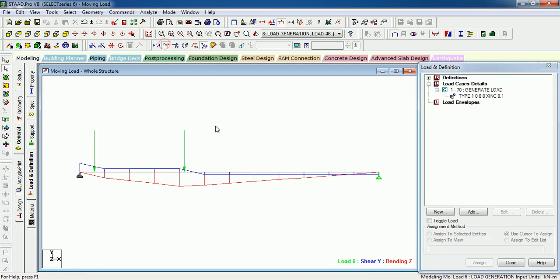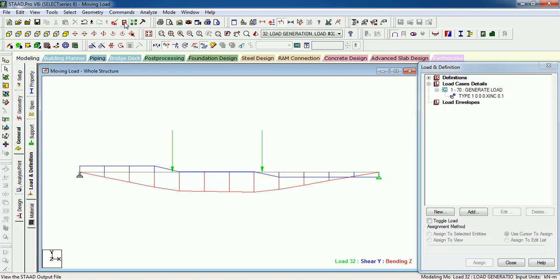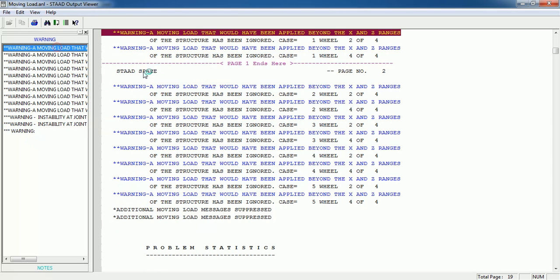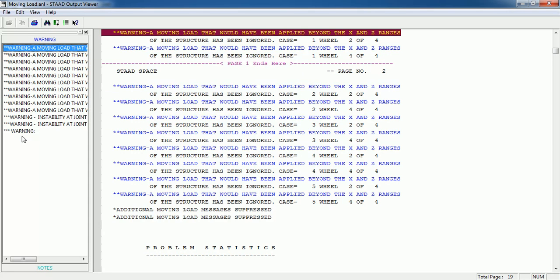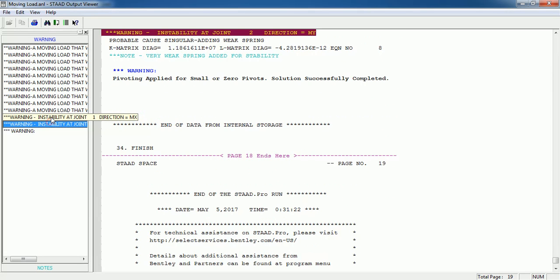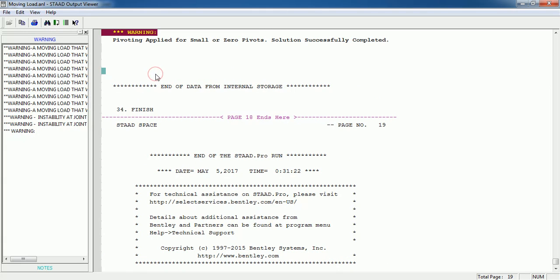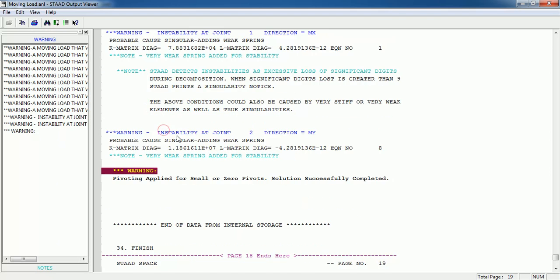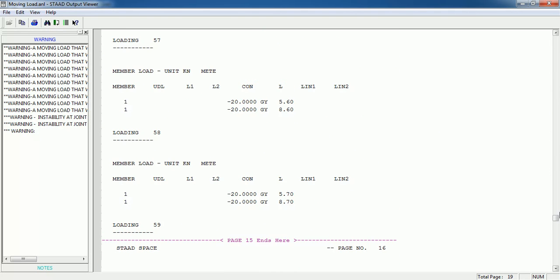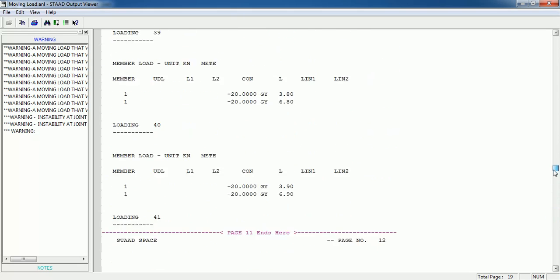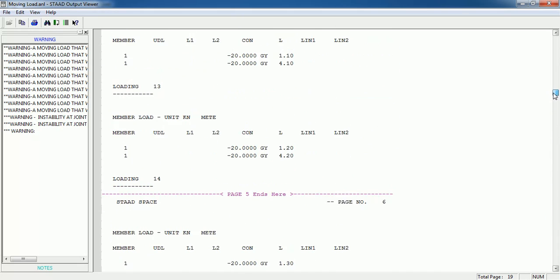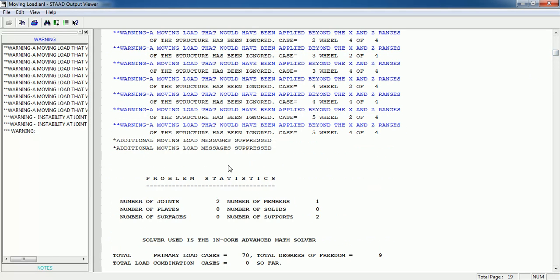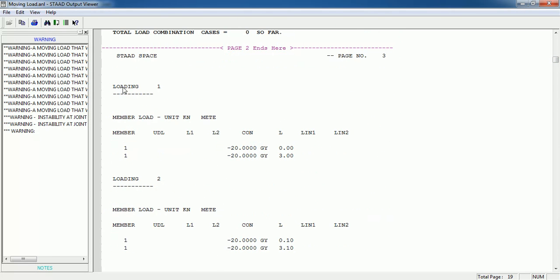You can go to output file and see the load data that would have been applied. Beyond X and Z ranges in the structure has been ignored. Case 1 will be 2 of 4 and 4 of 4. There are four wheels, two axles, 1.2 meters apart. That means one wheel is on the beam but the other wheel is not on the beam. That is why it shows this warning. We wanted to see the loads.